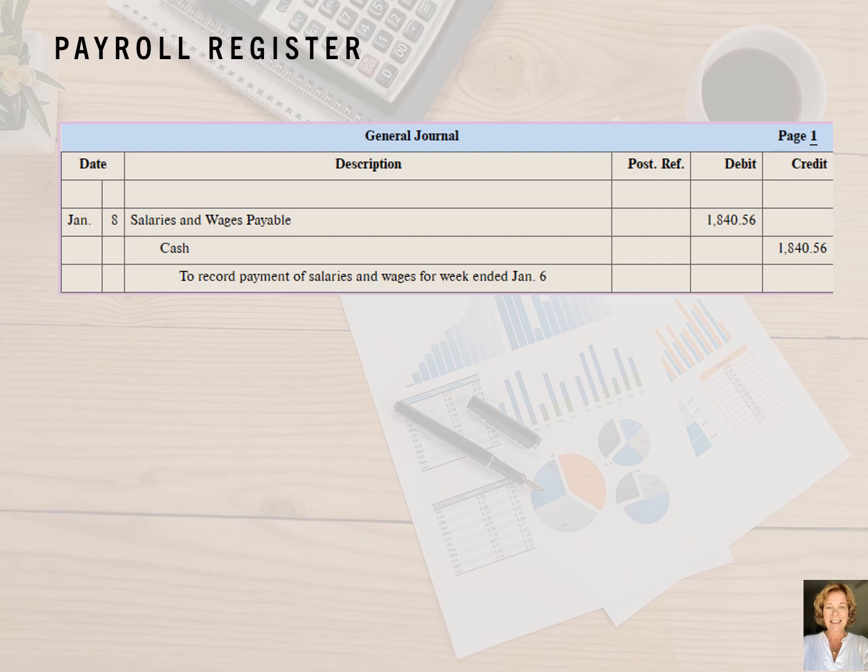The general ledger accountant records an additional journal entry for the payment of the wages, and subsequently for the payment of the taxes and other liabilities. To record the payment of the wages to the employees, we debit the liability account to which we previously recorded the net pay — salaries and wages payable — and write $1,840.56 into the debit column. We then write cash into the description column and $1,840.56 into the credit column.